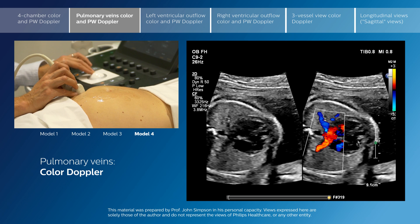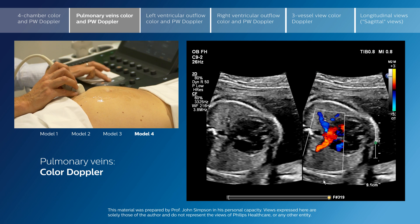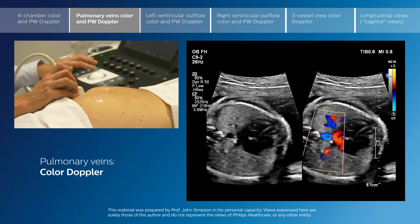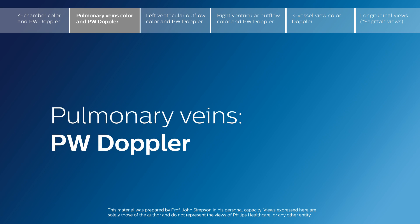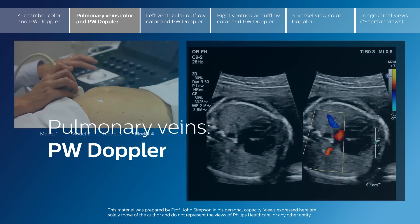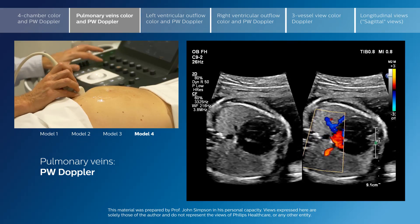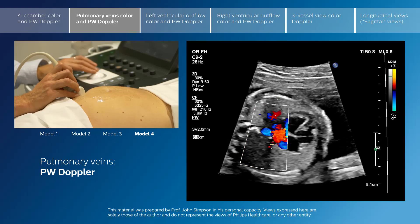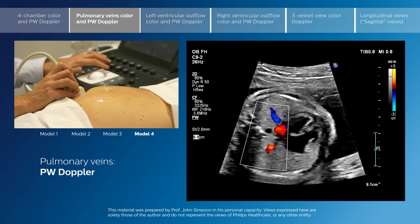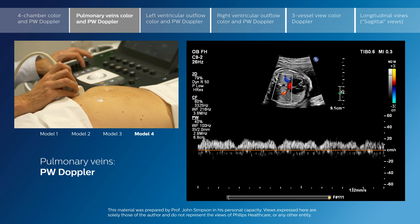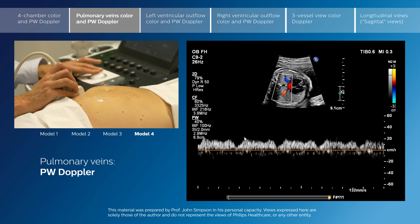I've had to adjust the color scale downwards — currently it's around 33 centimeters per second — to make sure that we're able to visualize the low velocity pulmonary vein flow. We'll use the pulse Doppler to interrogate the flow pattern through the pulmonary veins, picking the right pulmonary veins here, and we can see now, very nicely, the low velocity phasic flow pattern through the pulmonary veins.